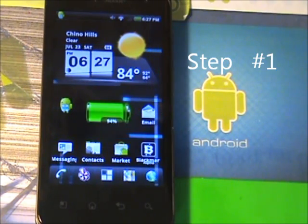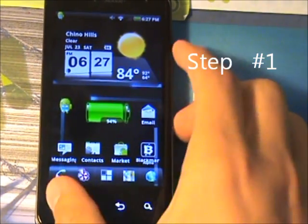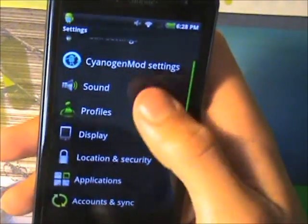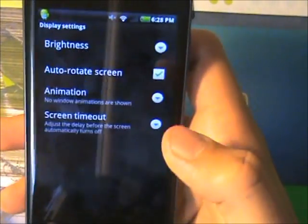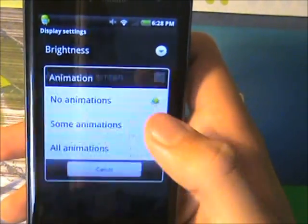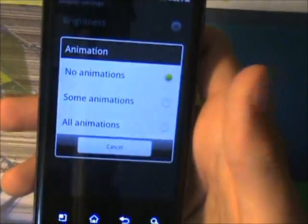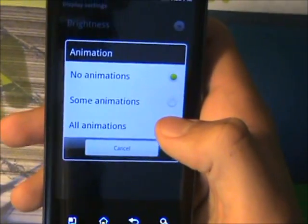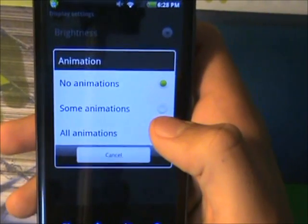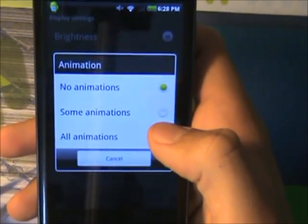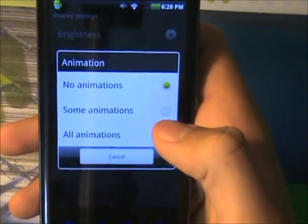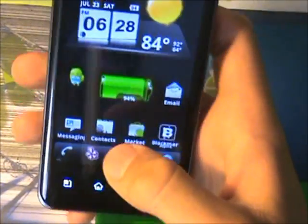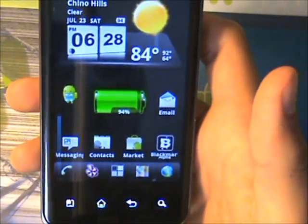Step number one: go into your Settings, go into Display, go into Animation, and just disable the animations. Animations take up a lot of resources and basically make your phone slower because there's just so much running on it. So just disable that.